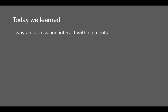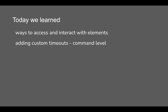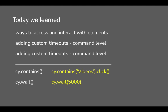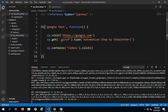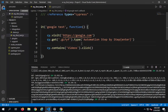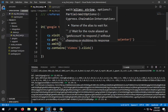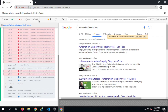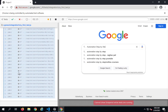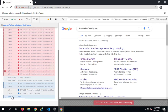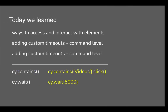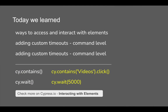Let me do a quick recap. Today we learned how to access and interact with elements and the different options available. We also learned how to add custom timeouts at command level and at global level. The commands we learned today include cy.contains, and there is also cy.wait. I forgot to show that — it is a hard wait. You can say cy.wait(4000) and it will wait for 4 seconds. If I run the test, you can see after a step it waits for 4 seconds before proceeding to the next step. This is a hard-coded wait you can use in Cypress.